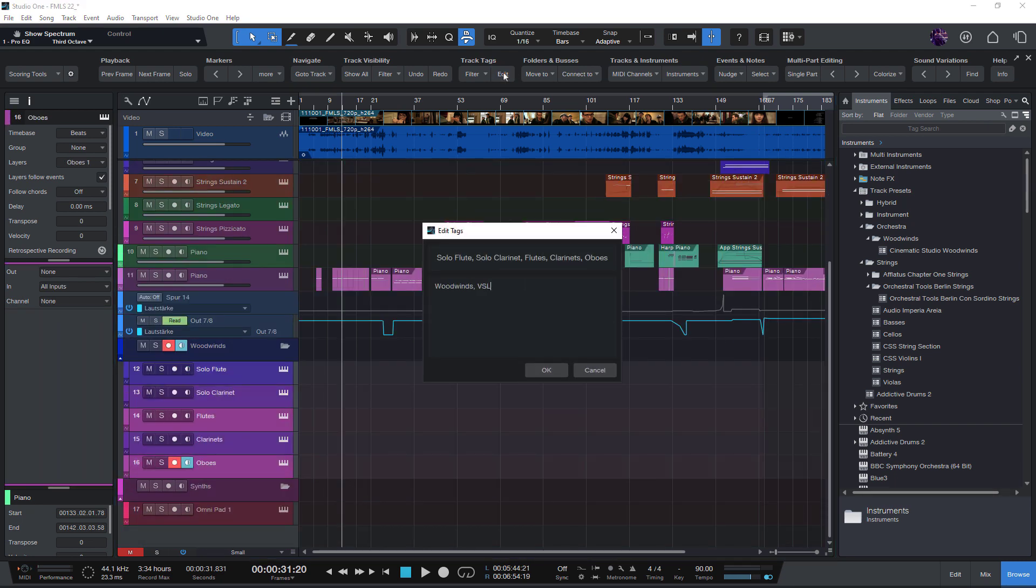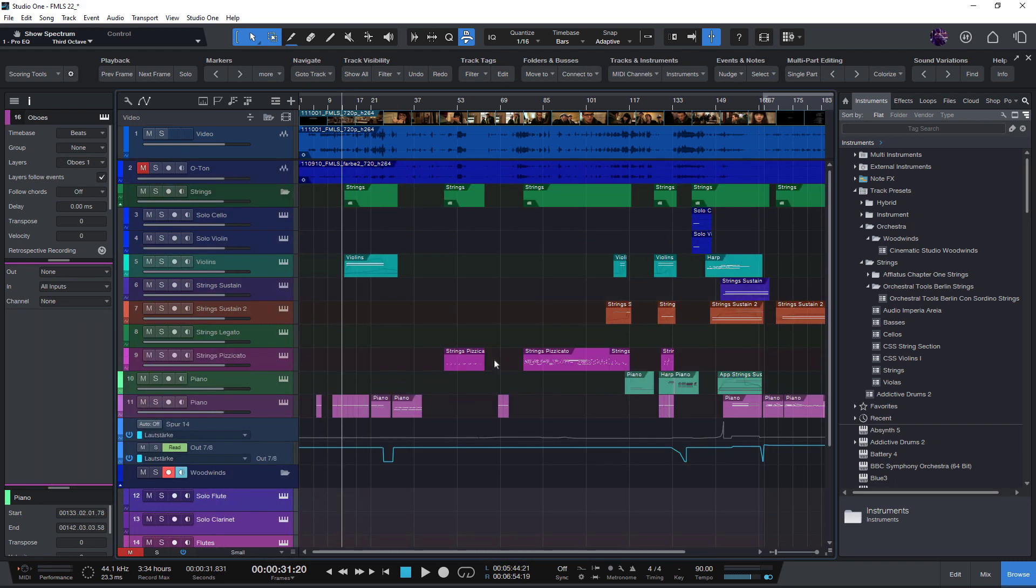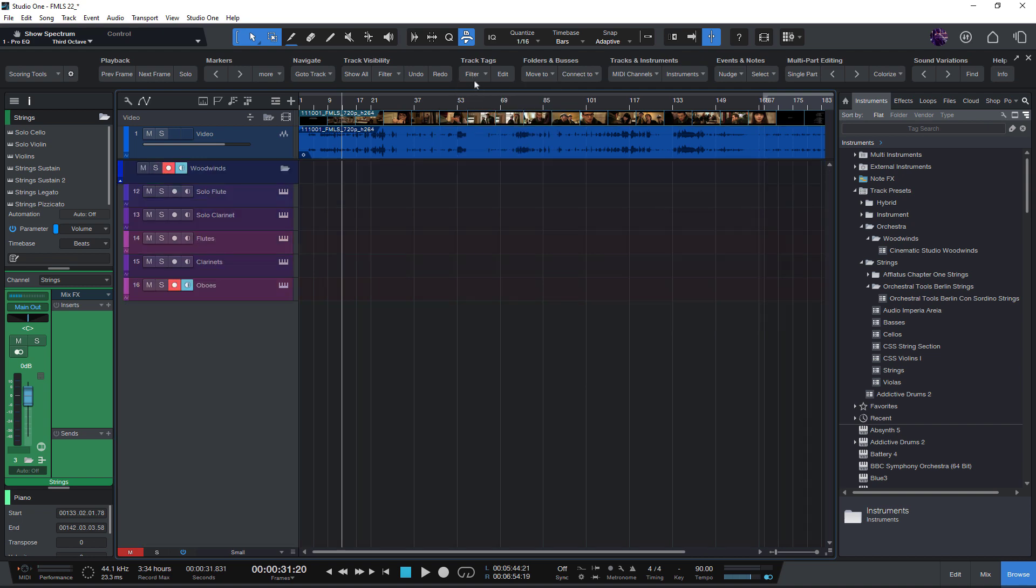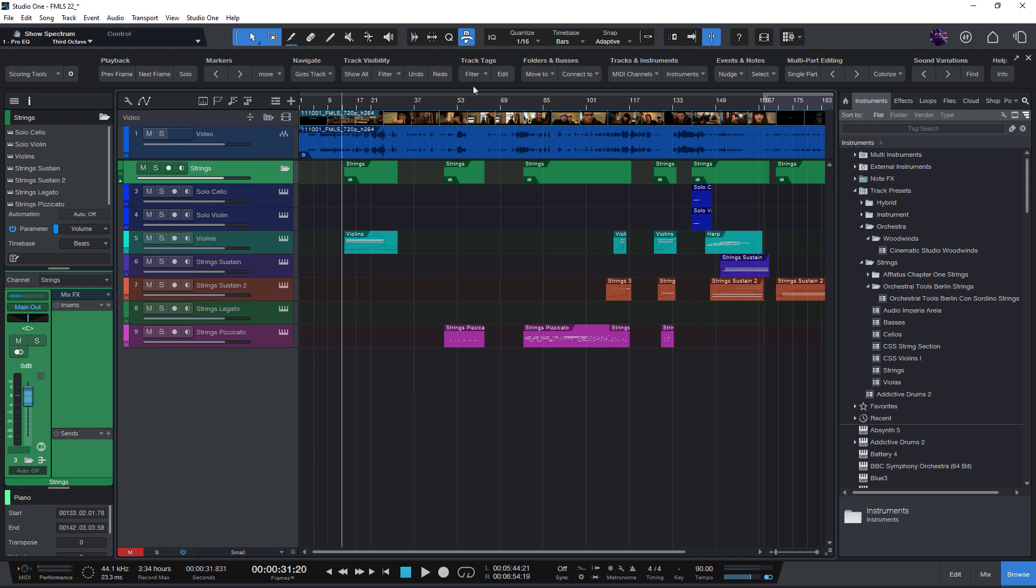That's similar to the track name filter, but with tags, you can search for tags that don't necessarily need to be in the track name.